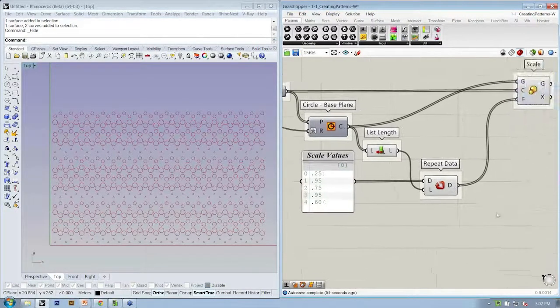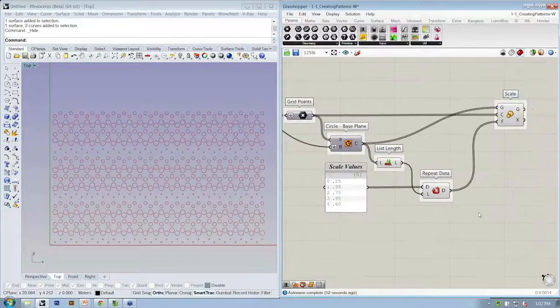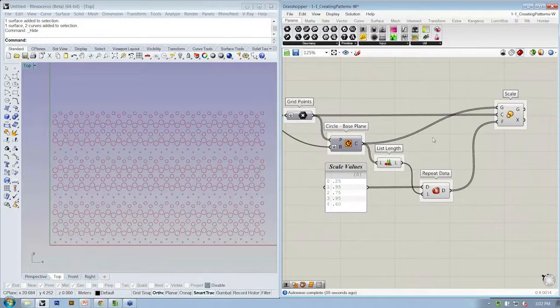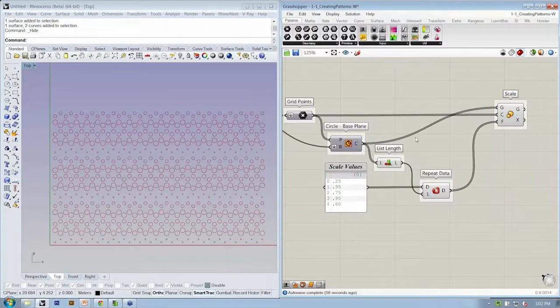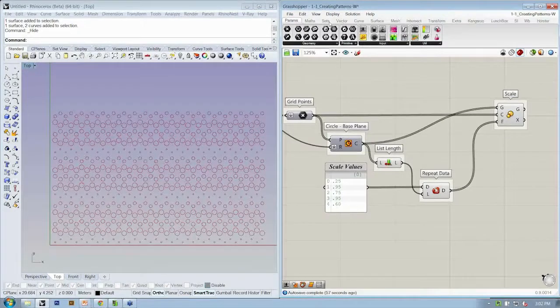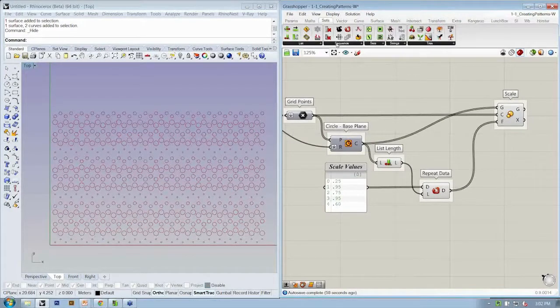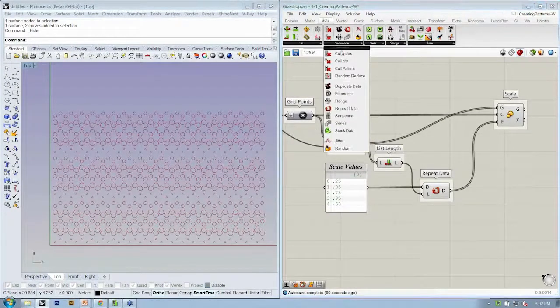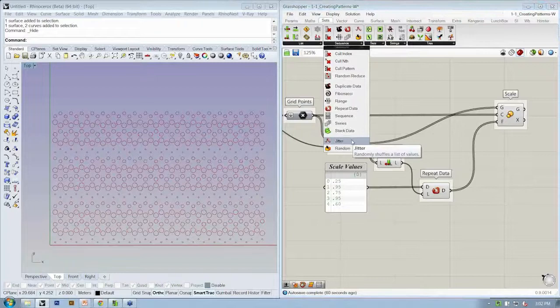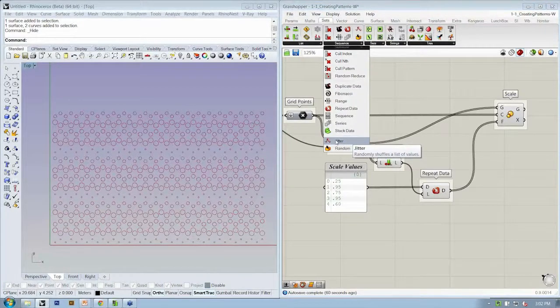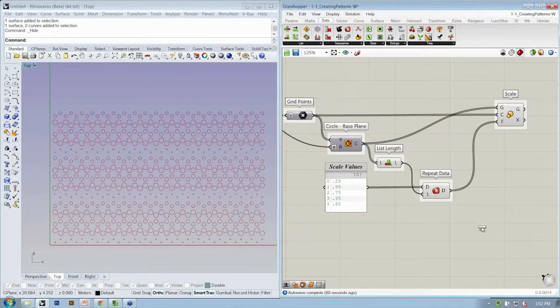So there is a way to do that, just by adding one more object in the Grasshopper Canvas. If we go to the Sets tab, under Sequence, there's the jitter object, which randomly shuffles a list of values. So if you drop that in...